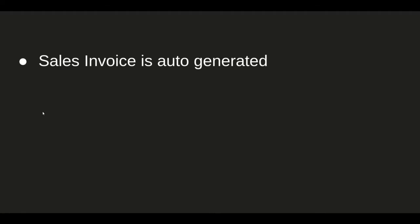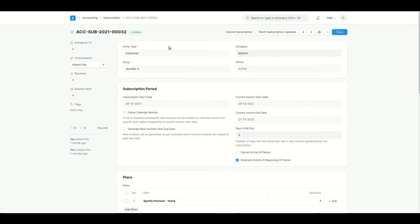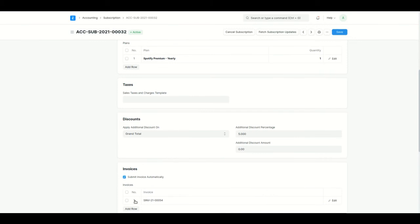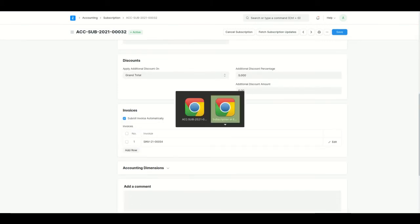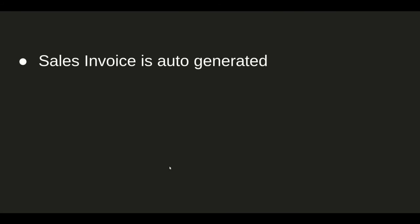Since the sales invoice is auto-generated, you don't have to create it separately. Even if you don't click Fetch Subscription Update, after a few minutes or hours the invoice will automatically be created. There is also a Trial Period option.